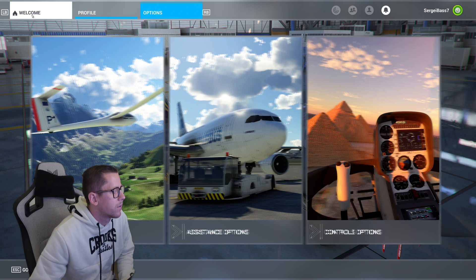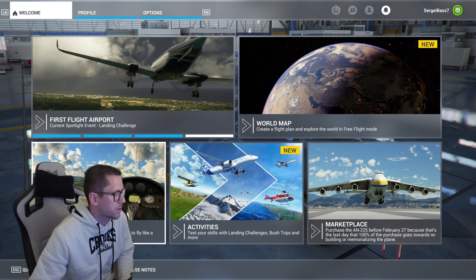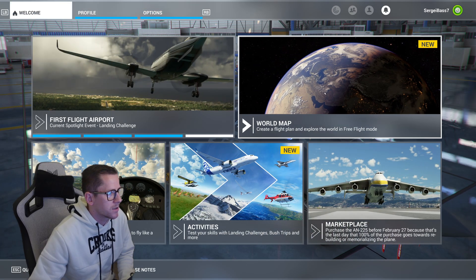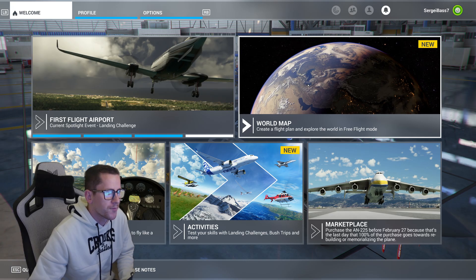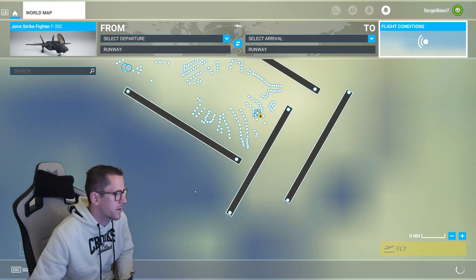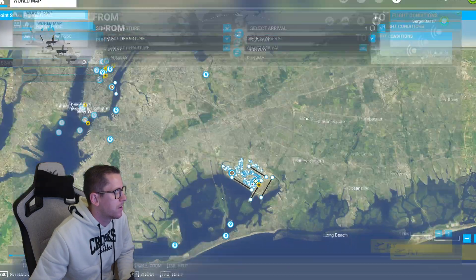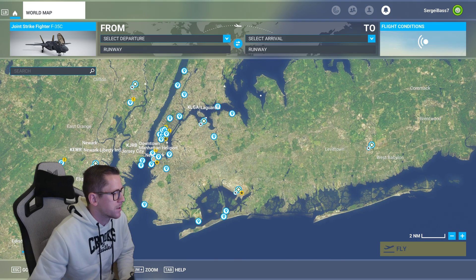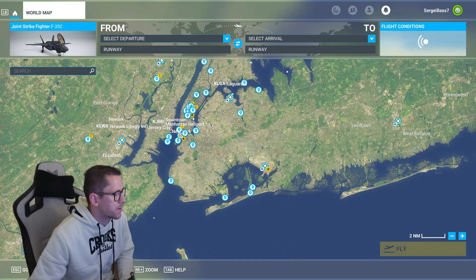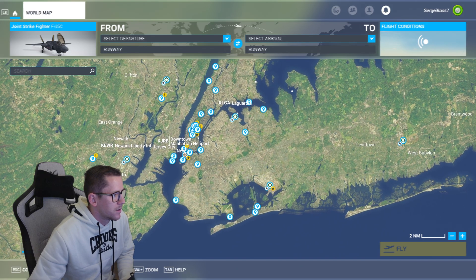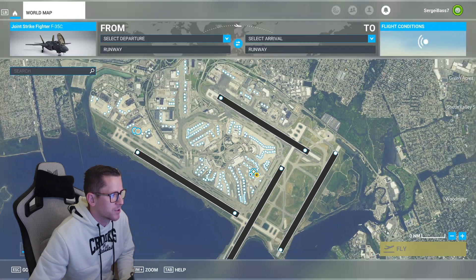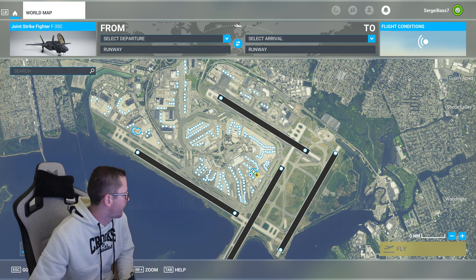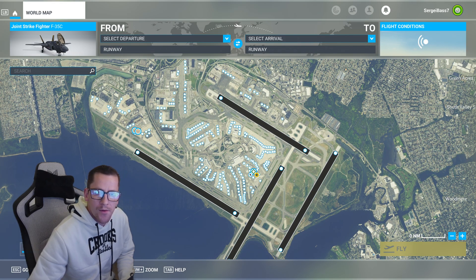I'm still messing around with a lot of these settings. If you've got any tips for me, let me know — I'm trying to improve my performance as much as possible.